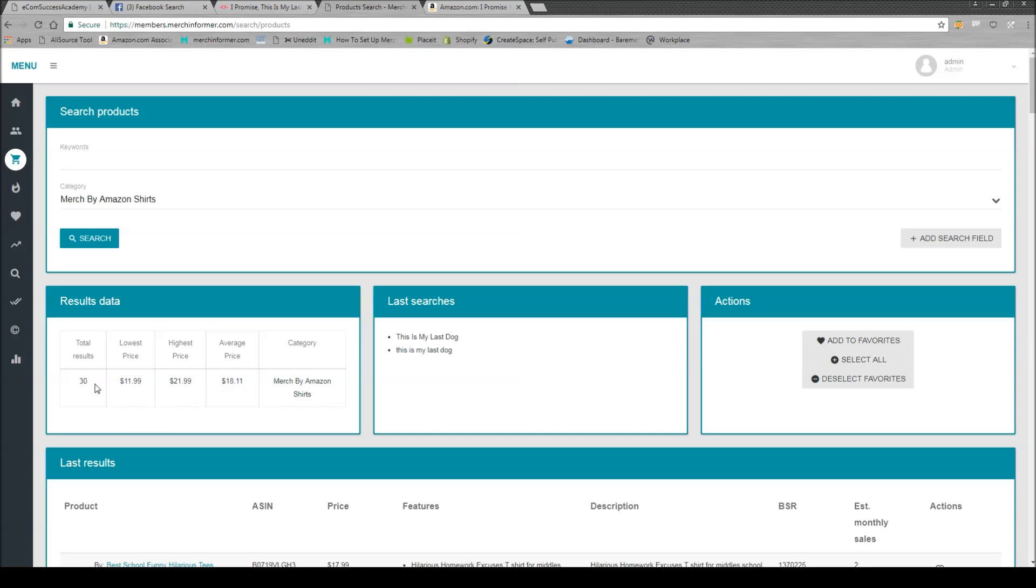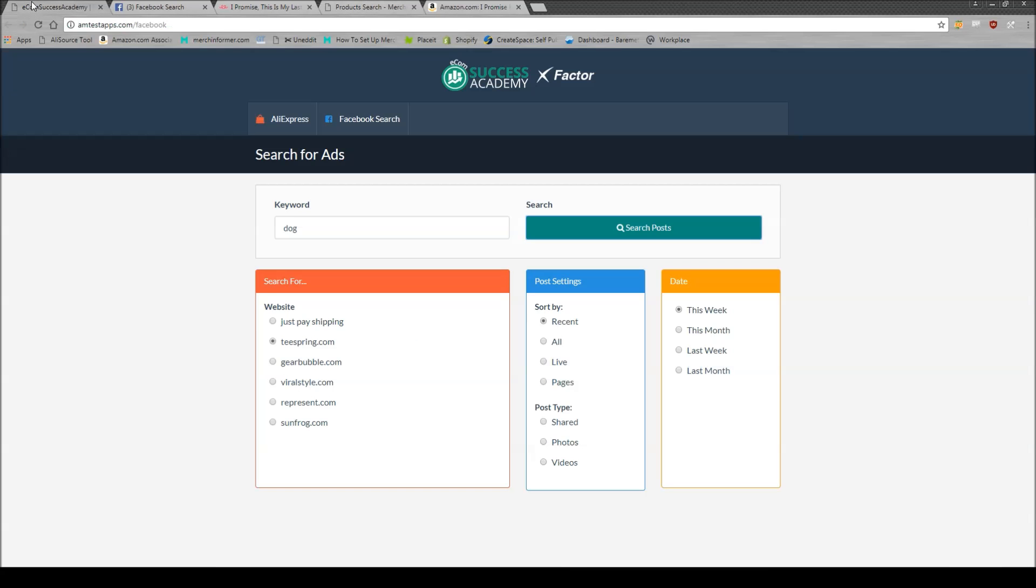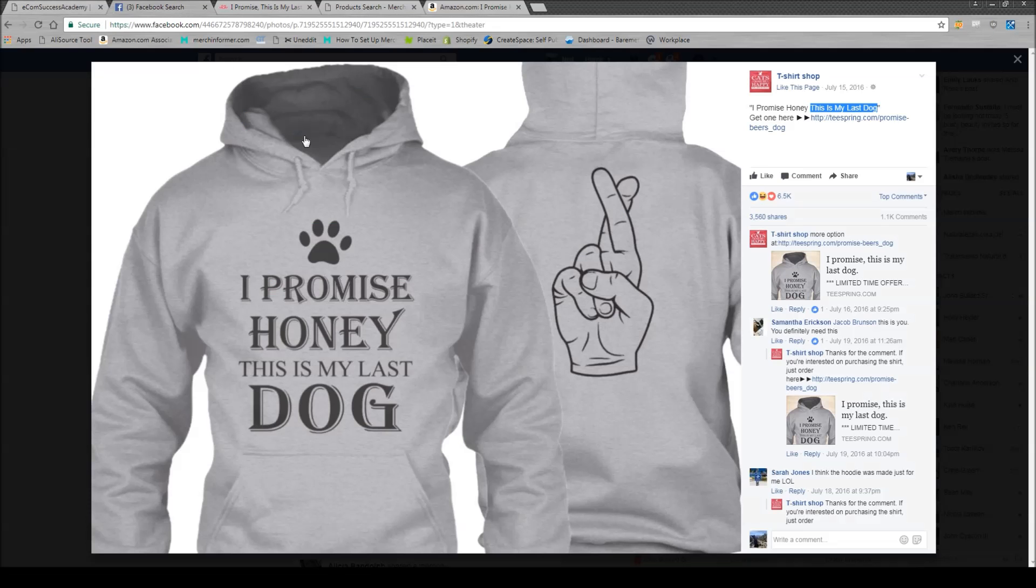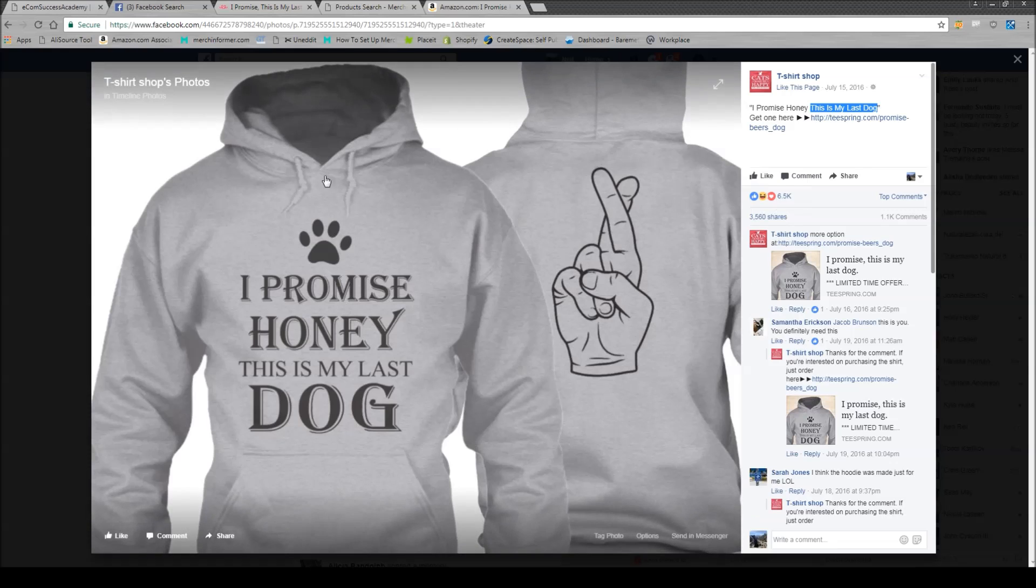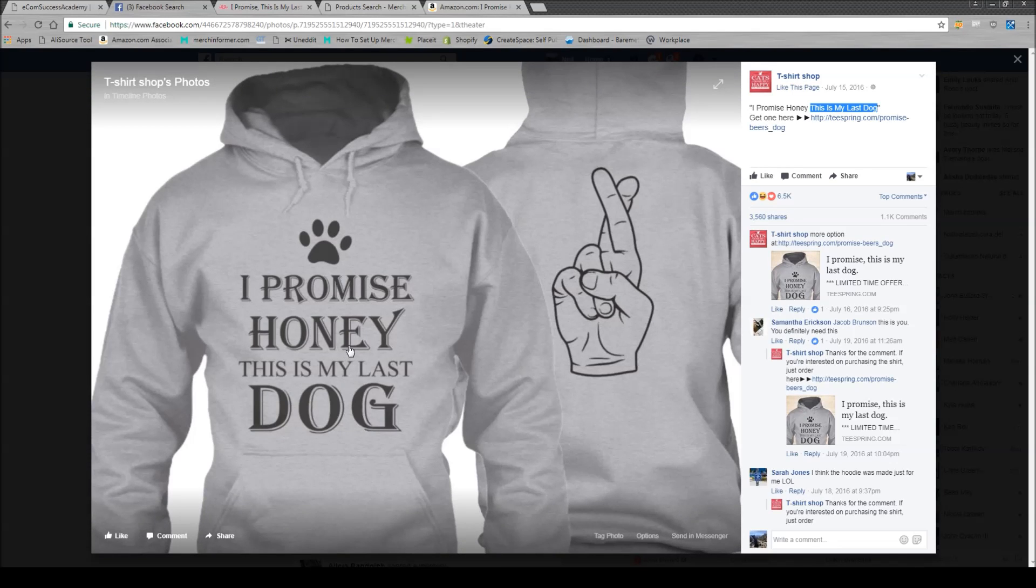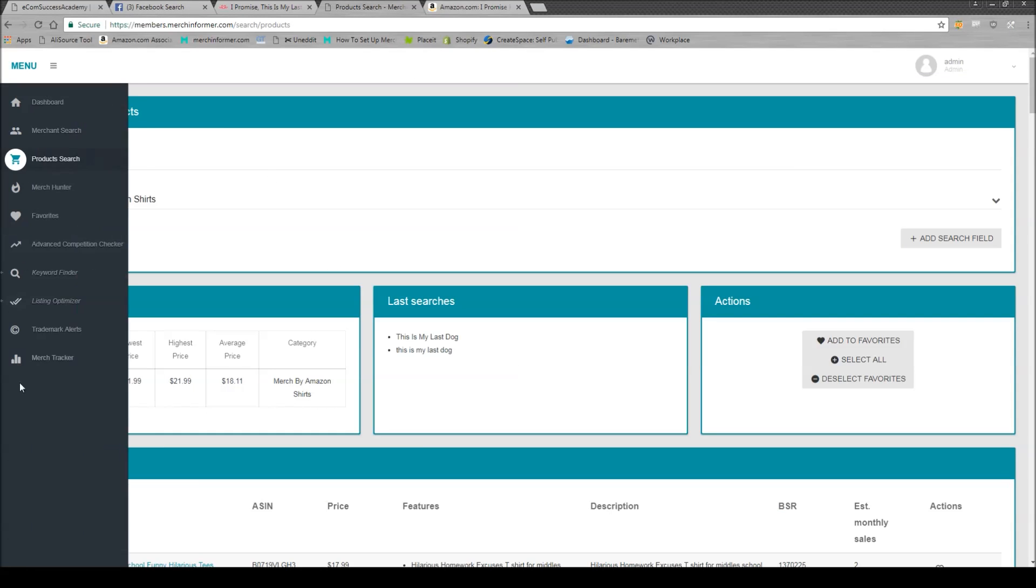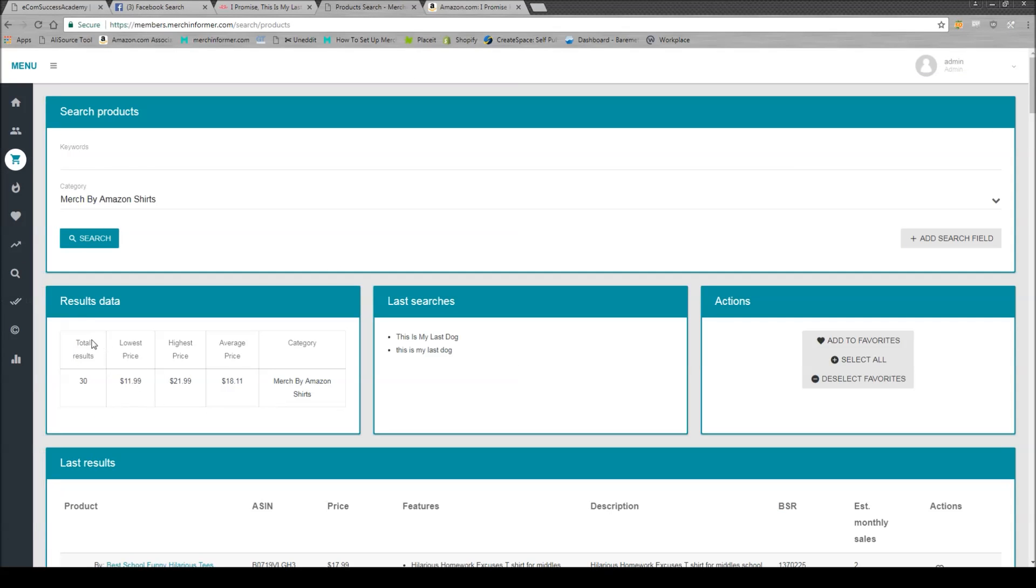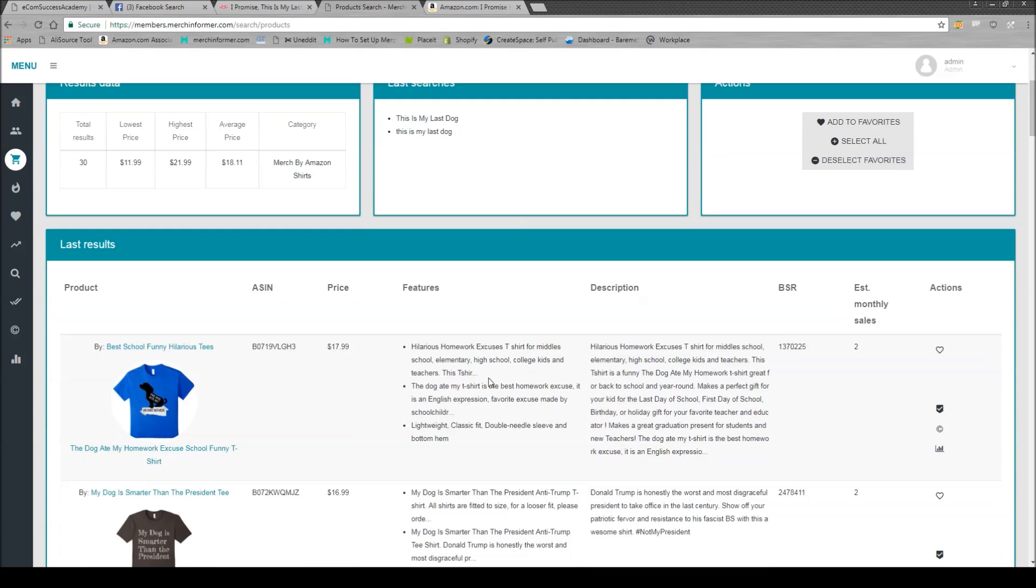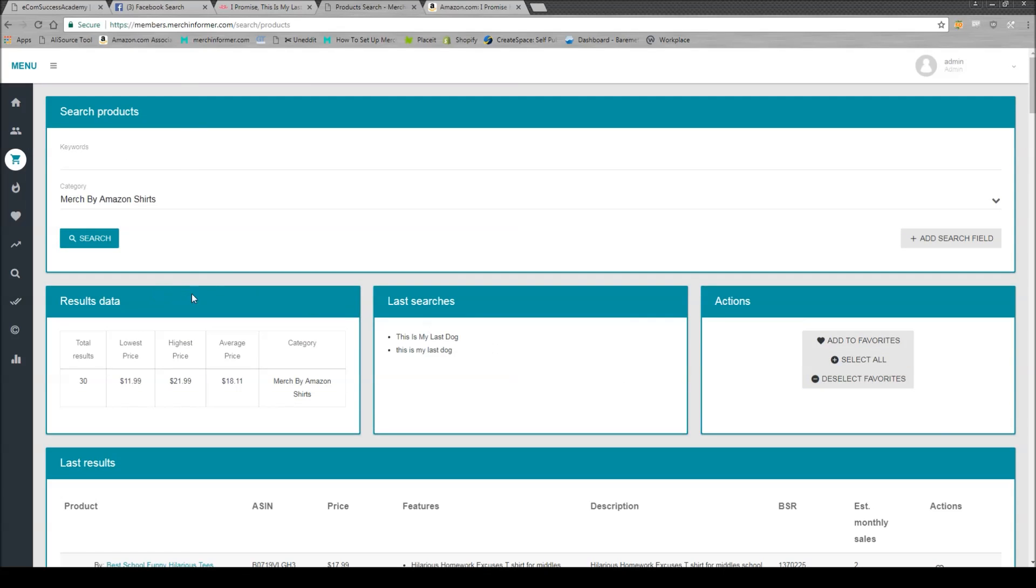What you can do is you can use that tool which we just talked about right here, which would open up all these Facebook ads, take the different phrases in the Facebook ads that are doing really well, put them in Merch Informer, and you'll see pretty soon that there's close to zero competition for a lot of these. So what I would do is I would create a design in this niche. I might get some organic traffic, I might not.